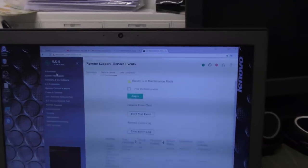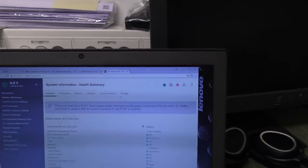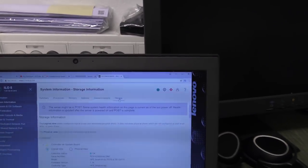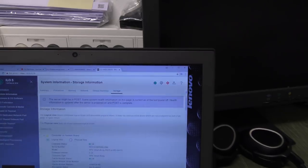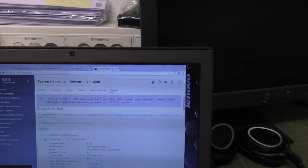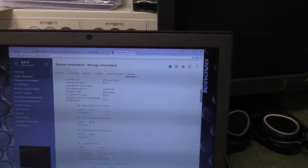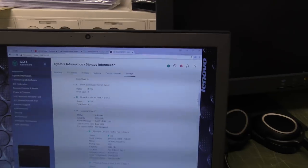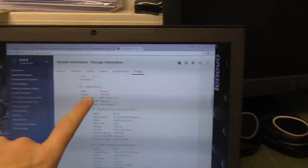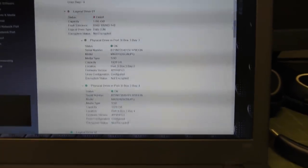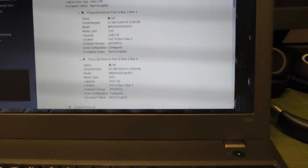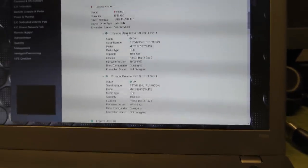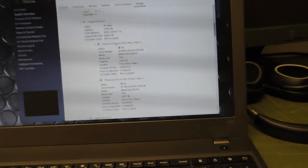Let's go see what the computer sees. That one is happy again. Let's see system information, storage. It's probably going to be complaining somewhere. Yeah, there, logical drive one has failed, but now both of the drives are good. But yeah, operating system is gone.